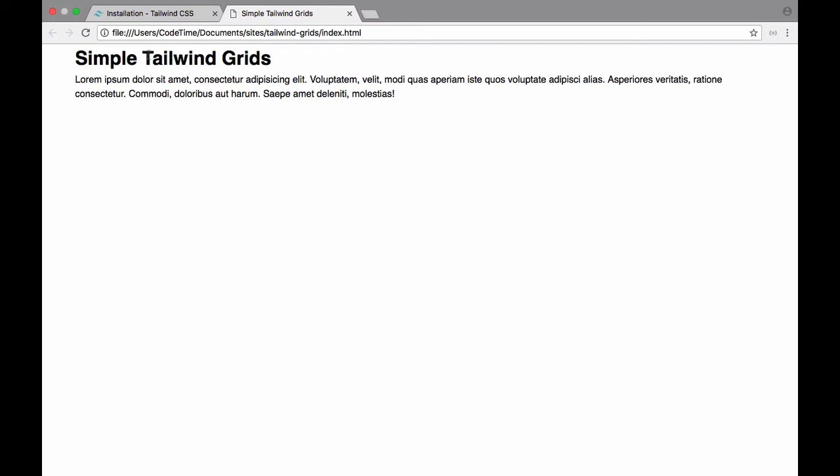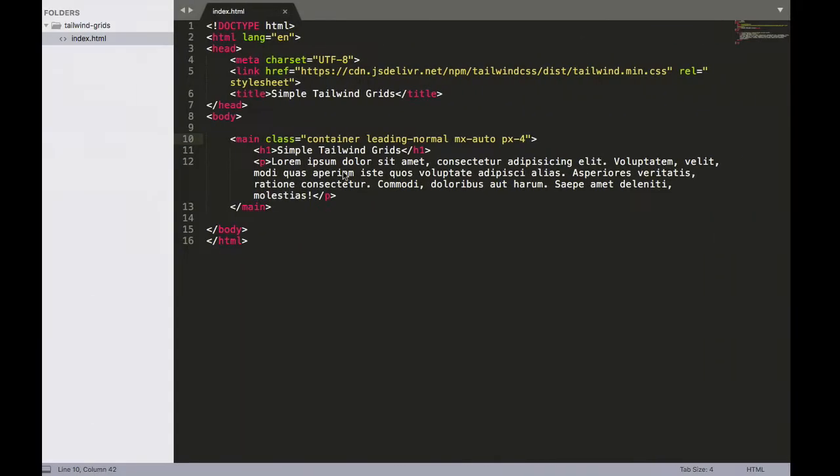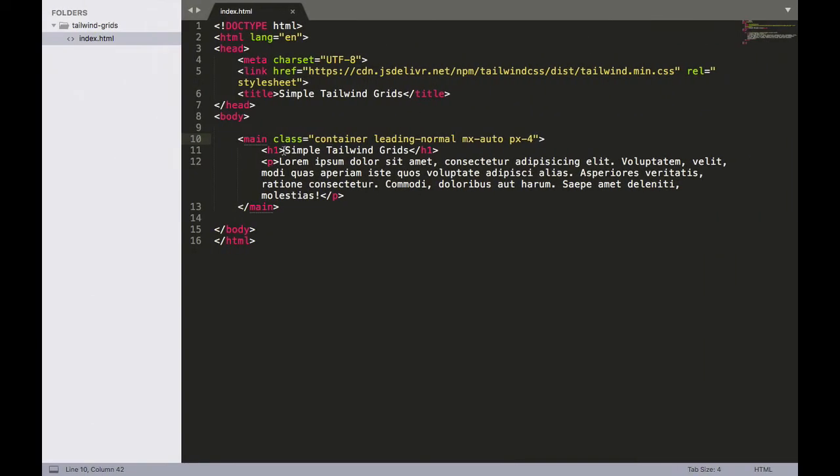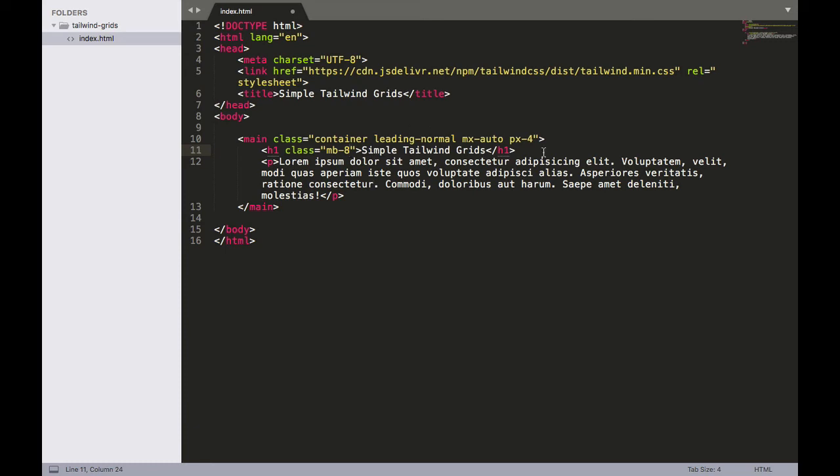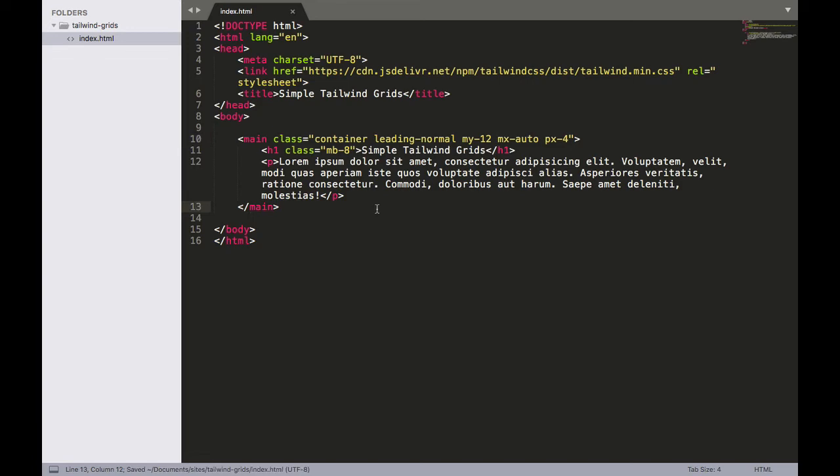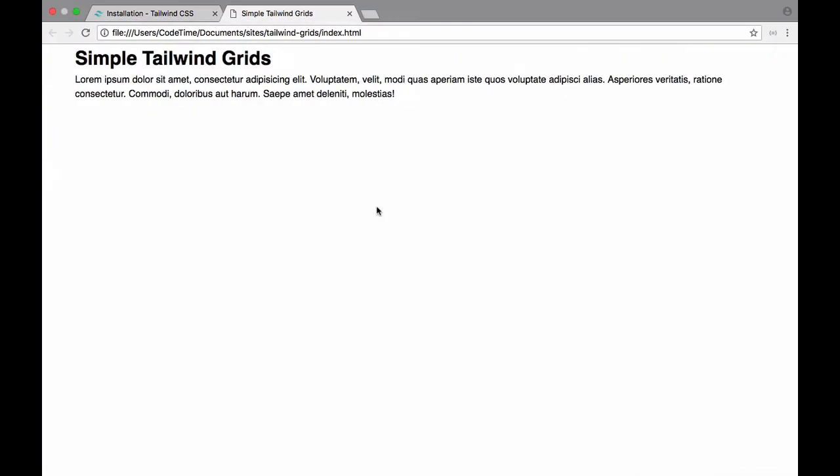Let's add a margin to the bottom of this heading and then we'll add some additional space above it just so it's not going right up to the top. For our heading I'm going to give it a class of mb for margin bottom and I'll put an 8 in there. Let's also add some space above and below our main content area. So right before mx-auto I'm going to do my and I'll put 12. Once this is done let's save it and then refresh.